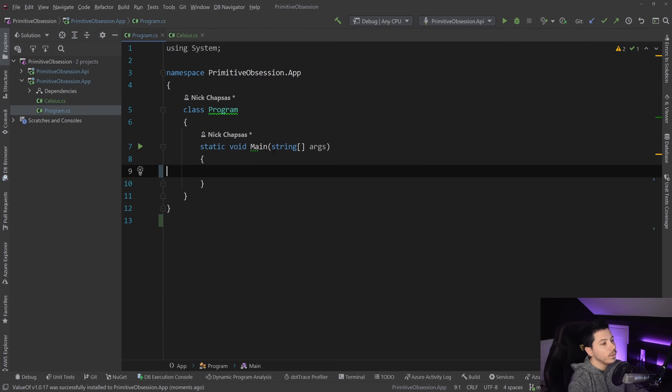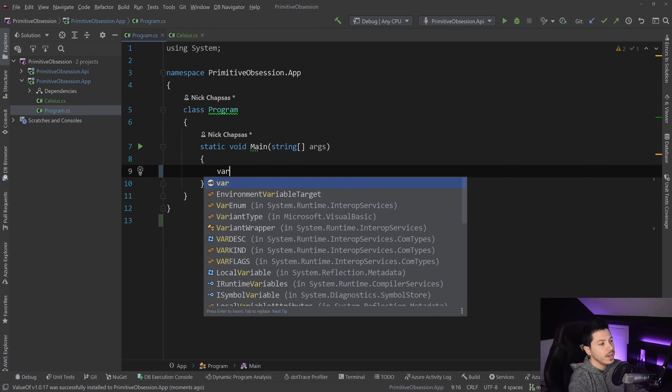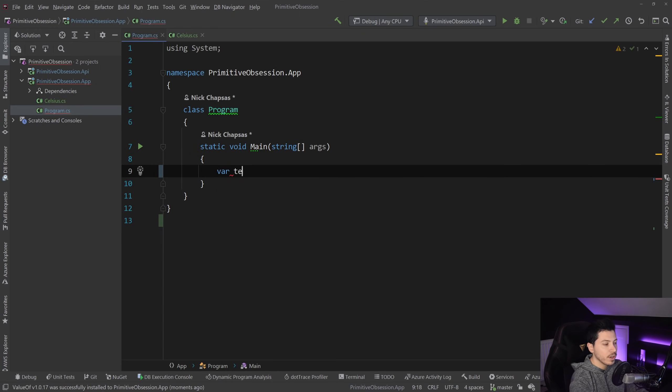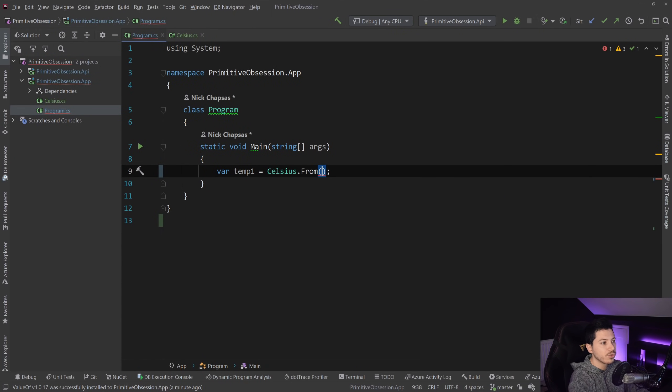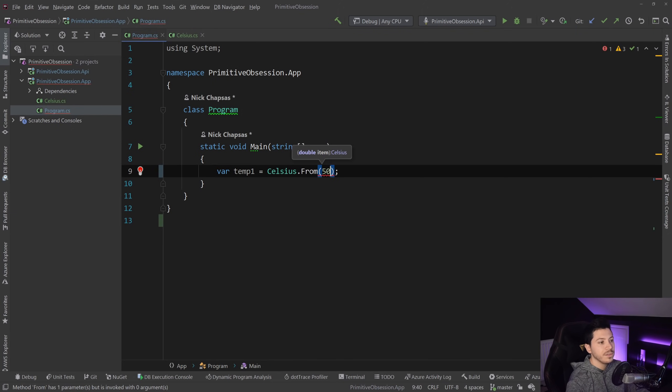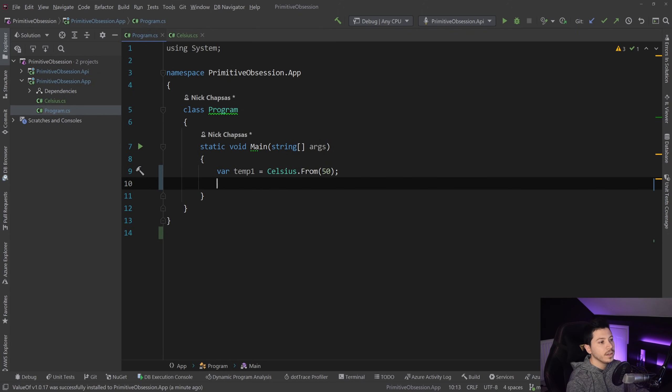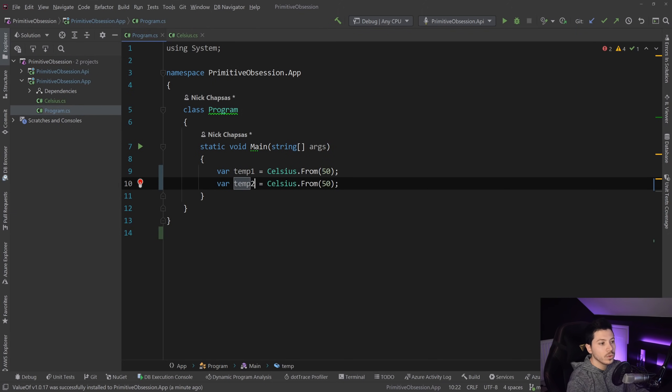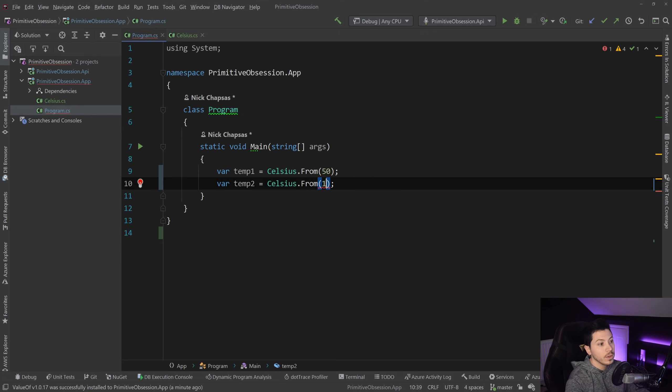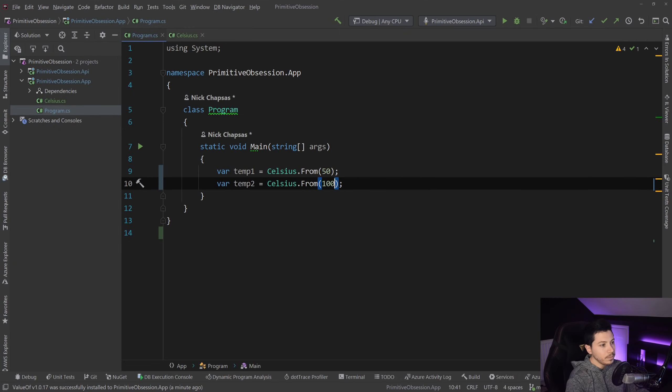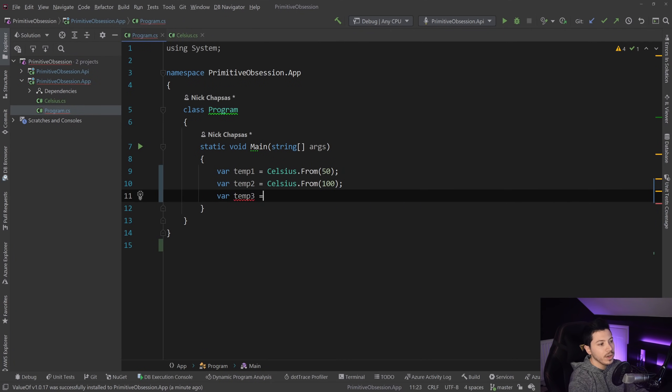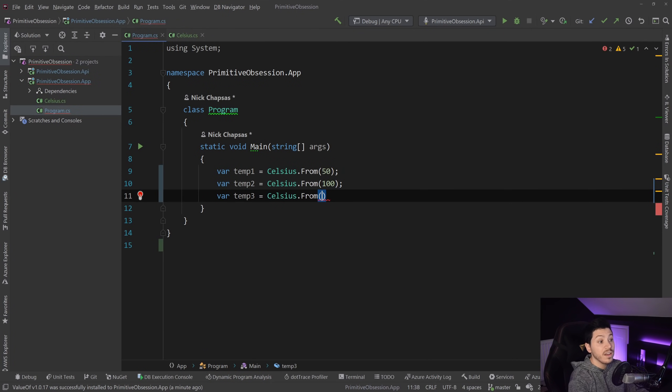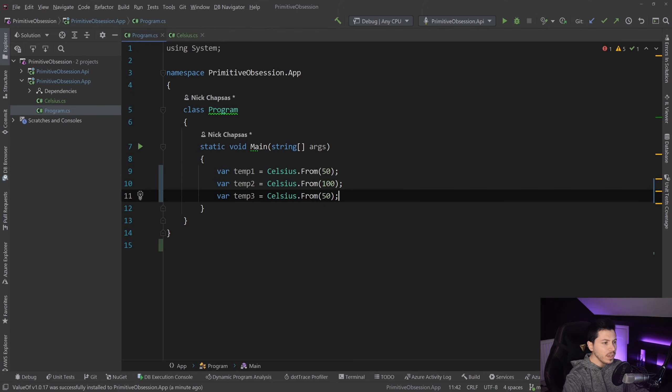So what I want to do is create two temperatures. Temp1, I want to say Celsius.from and I want to give it a value 50 and then temp2 and I want to give it the value 100. And then I want to give it the value var temp3 equals Celsius from 50 again.